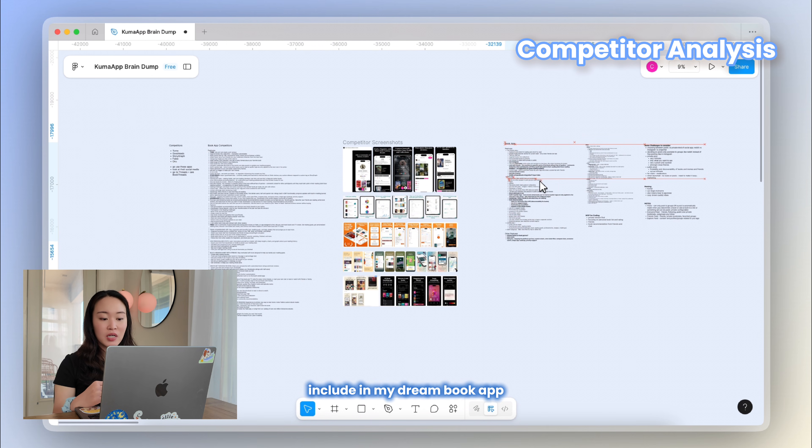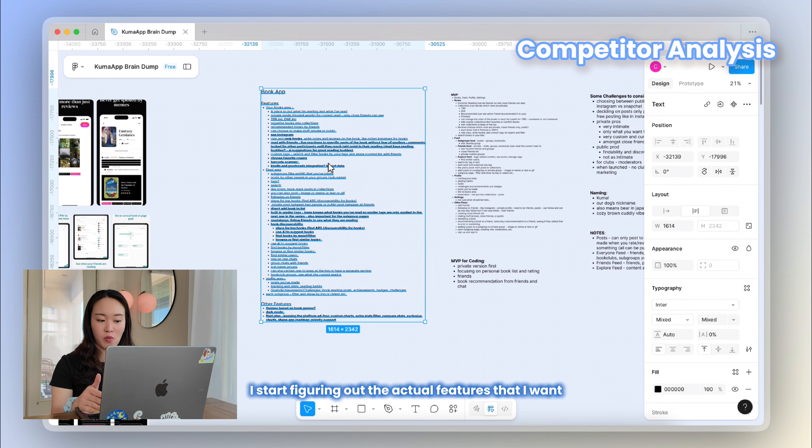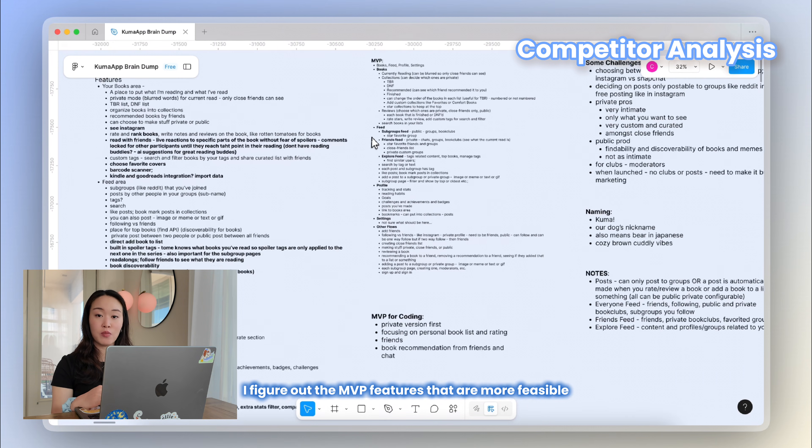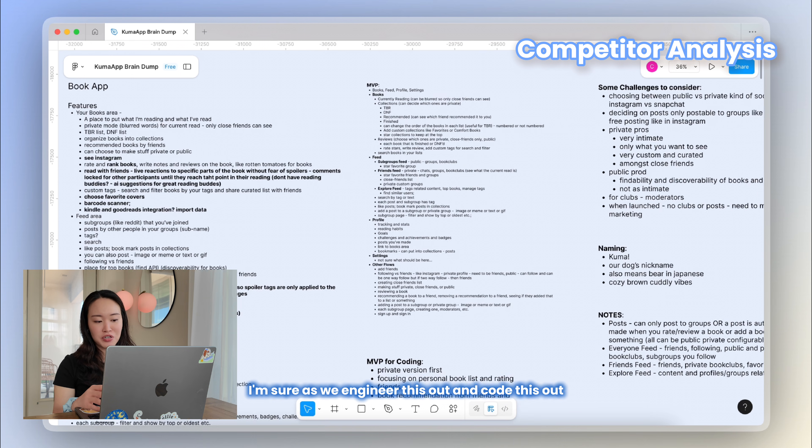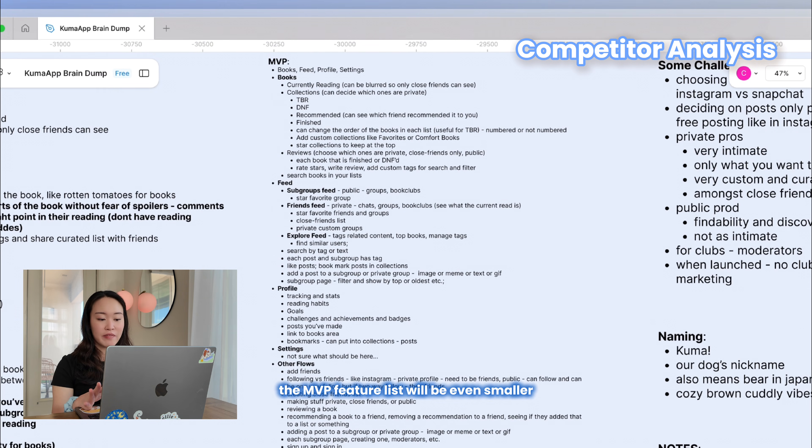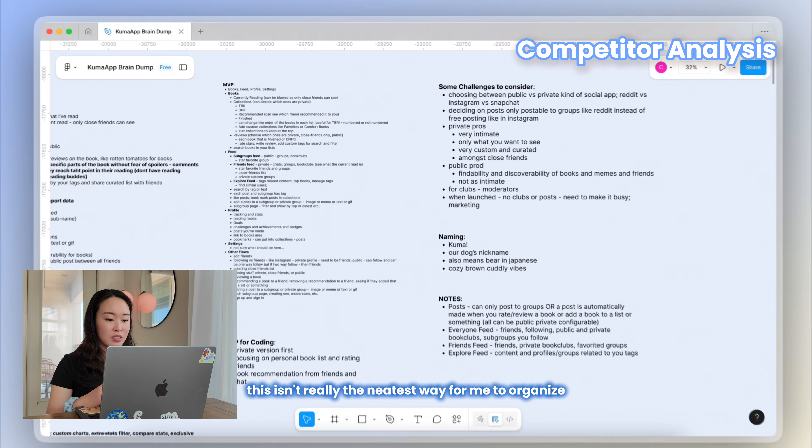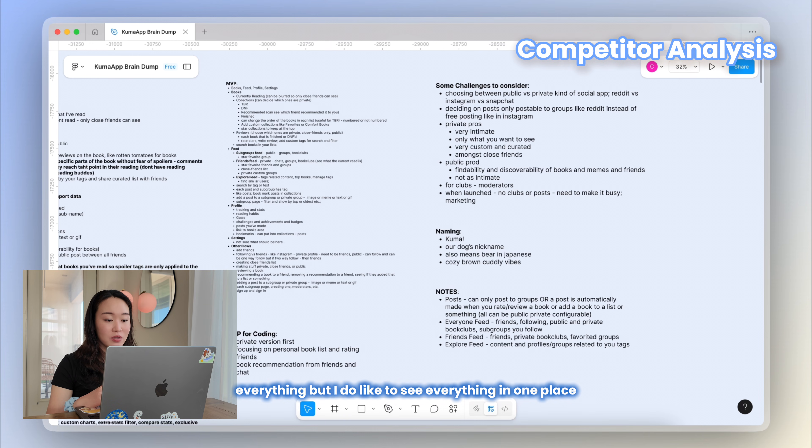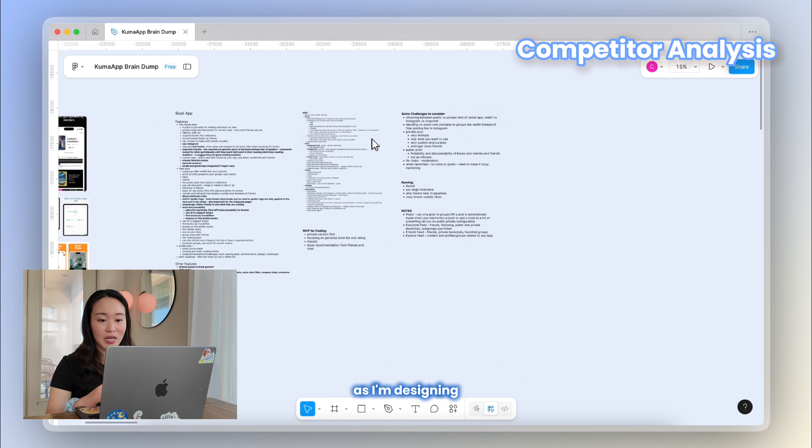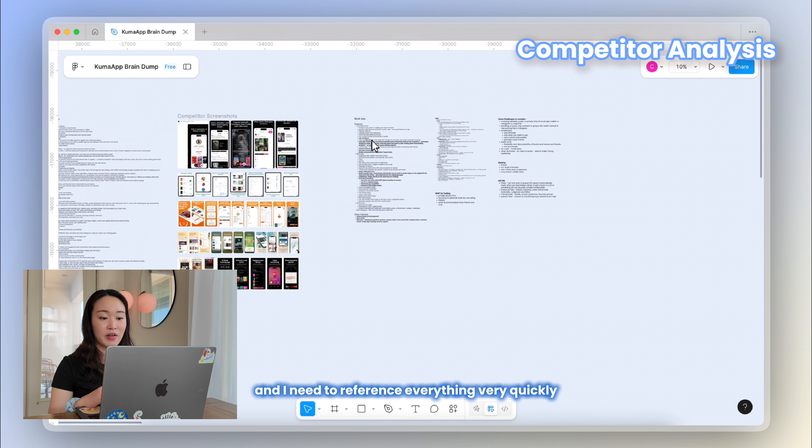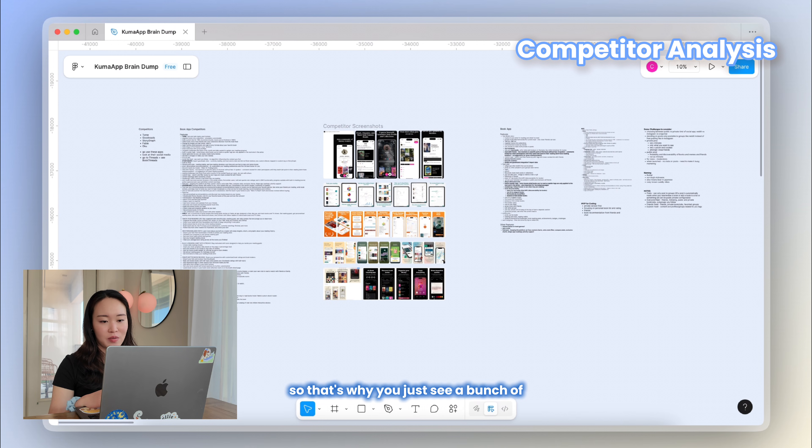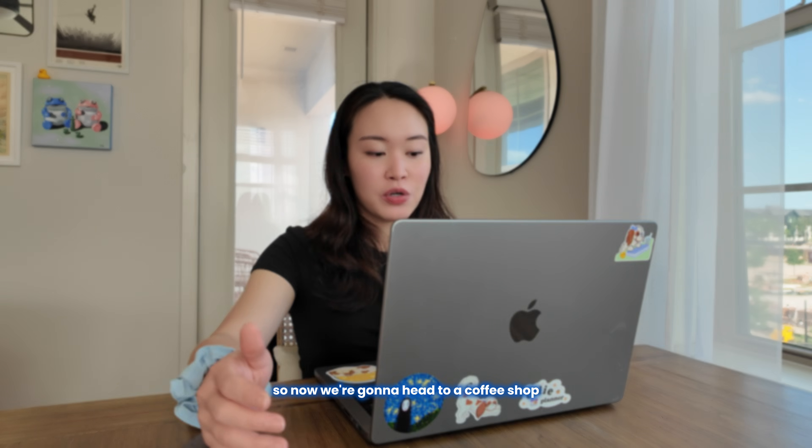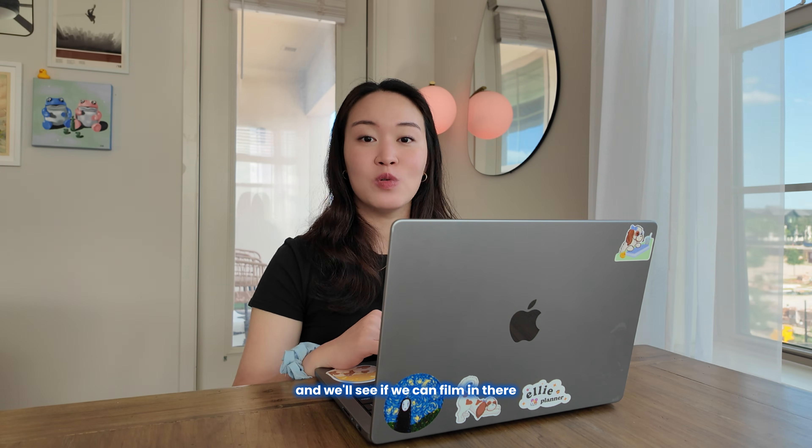After all the competitor research and looking at all the features that I want to include in my dream book app, I start figuring out the actual features that I want. And then after that, I figure out the MVP features that are more feasible. I'm sure as we engineer this out and code this out, the MVP feature list will be even smaller, but as a first prototype, I just wanted to include a little bit more. This isn't really the neatest way for me to organize everything, but I do like to see everything in one place in case I think of something in the future as I'm designing and I need to reference everything very quickly. So now we're gonna head to a coffee shop and we'll see if we can film in there, but I'll be talking about wireframing next.